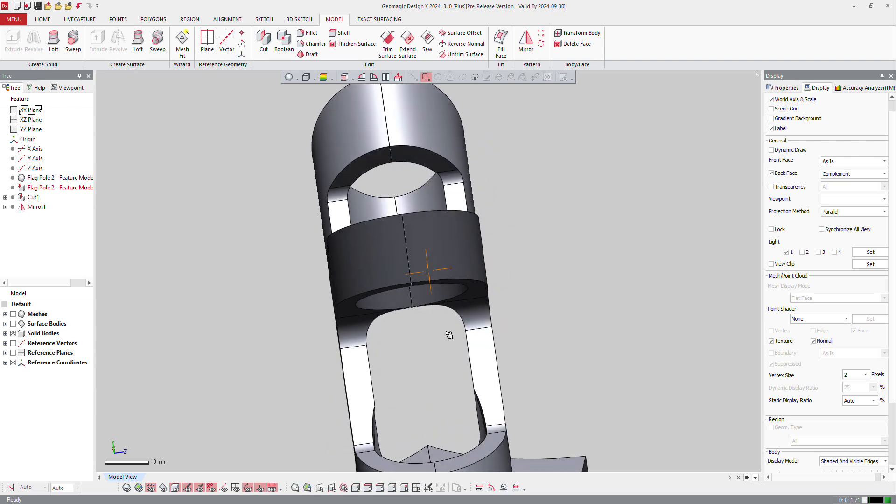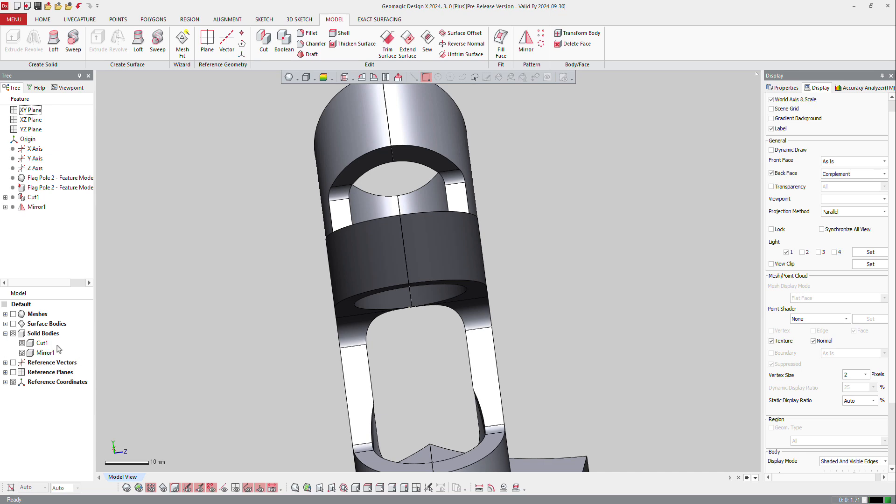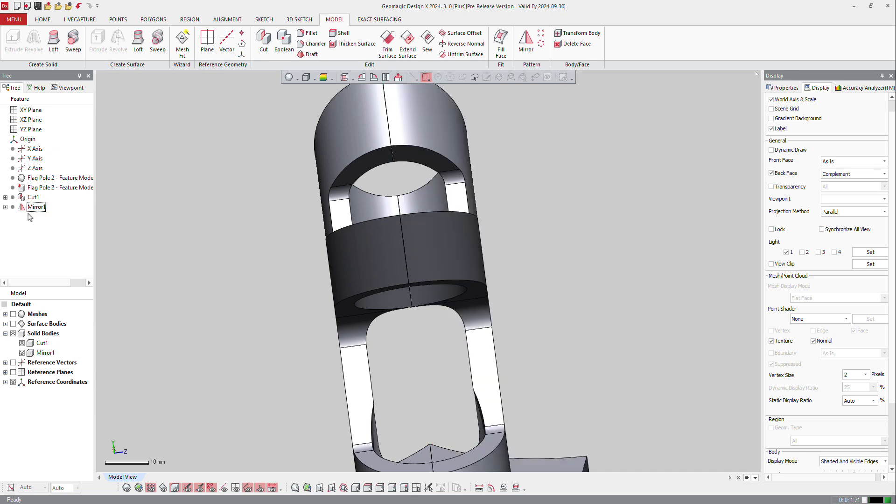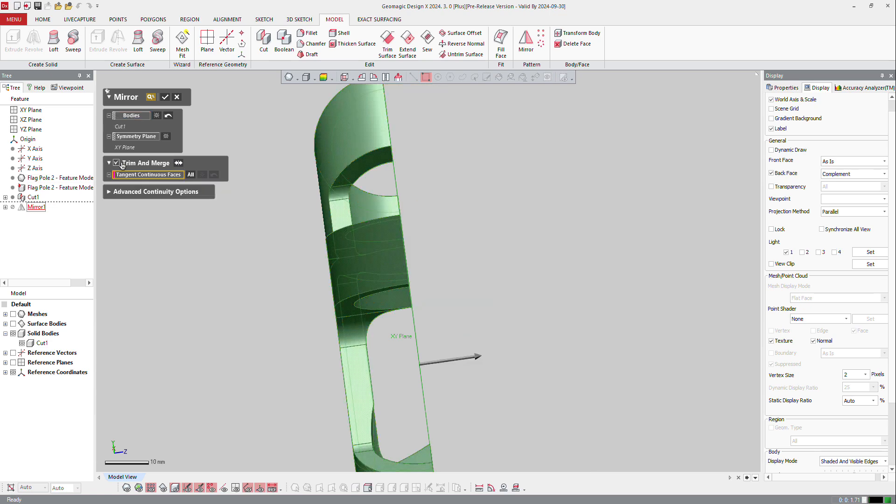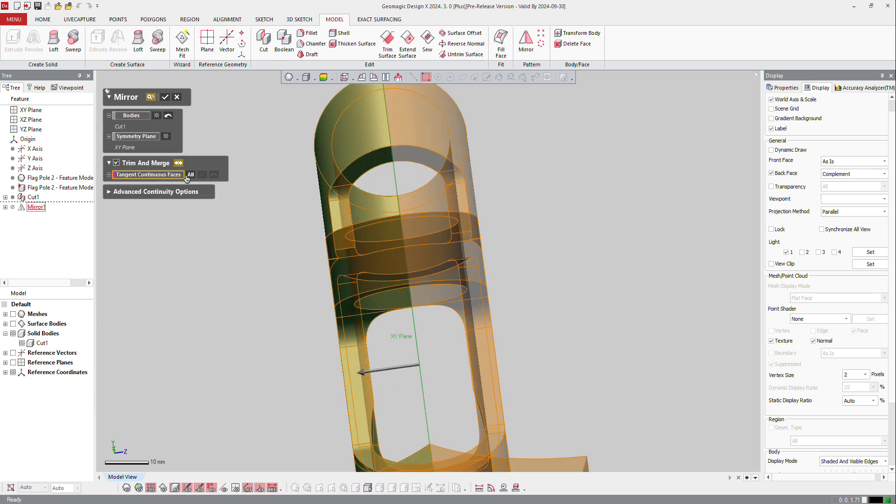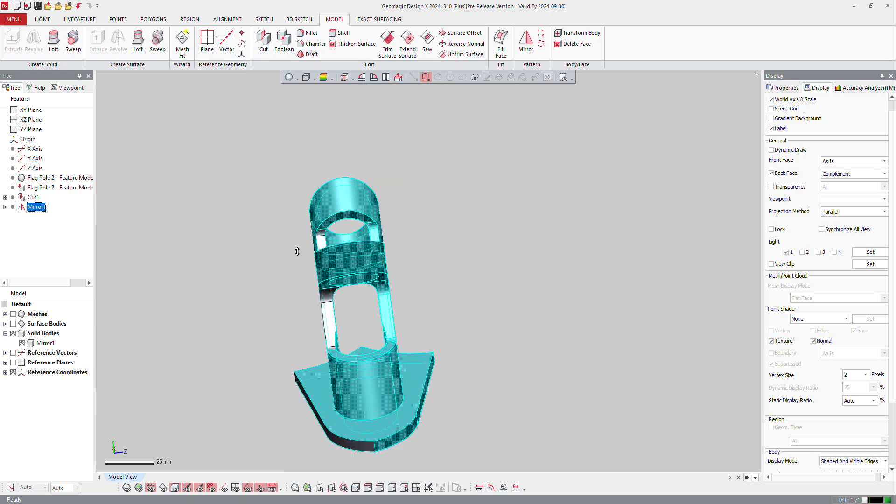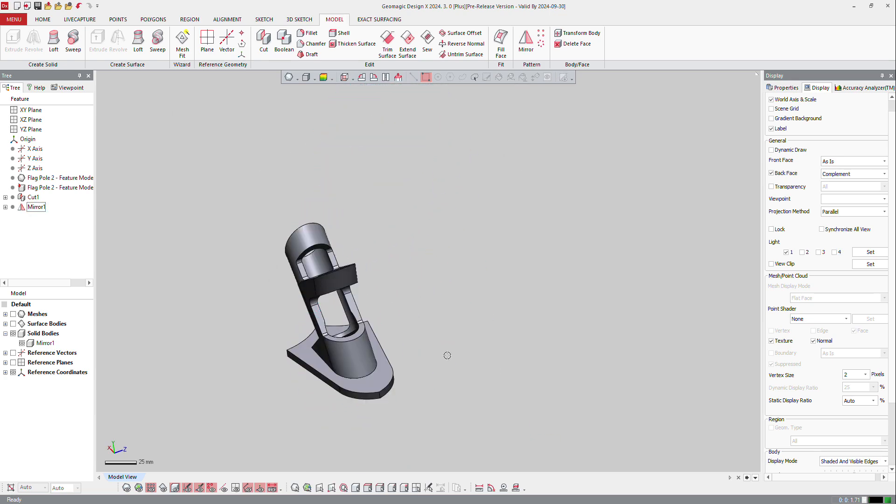you have an ugly edge here, and you have also two solid bodies over there. So what I'm going to do is edit my mirror, and tell the software that I want to trim and merge, and tell the software, check the continuity here, and OK. And now you have a nice and smooth transition between the faces.